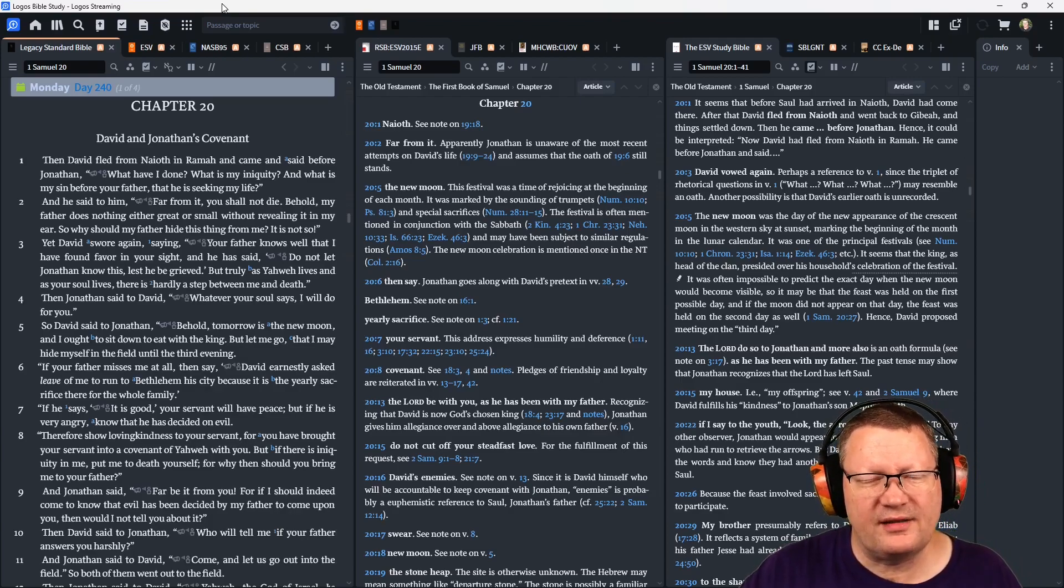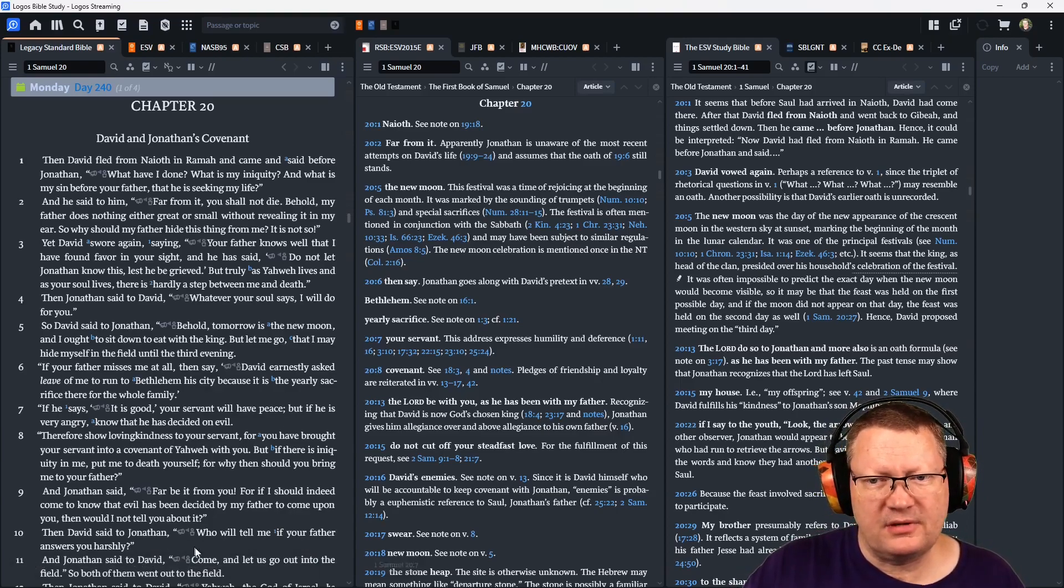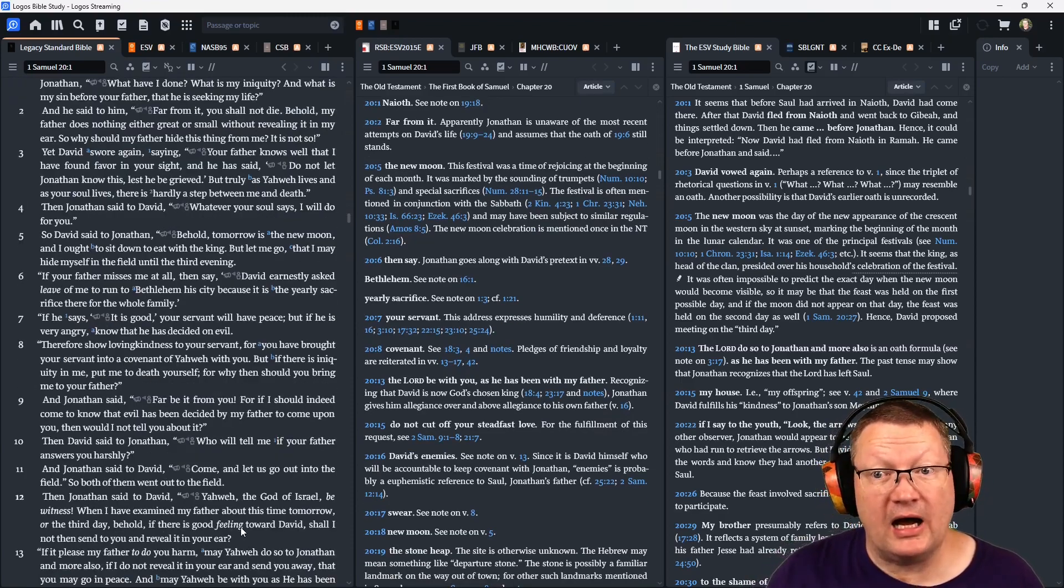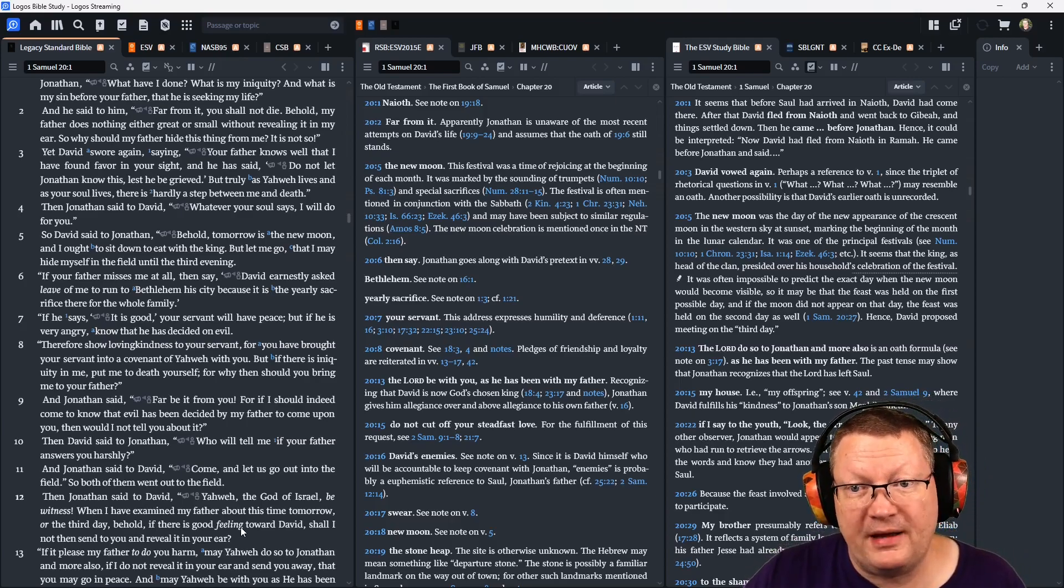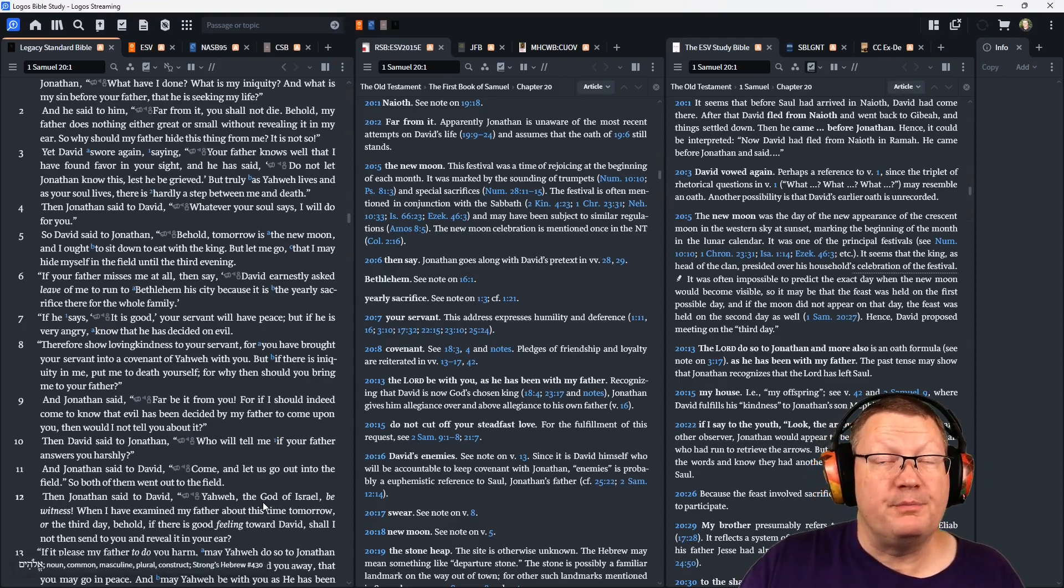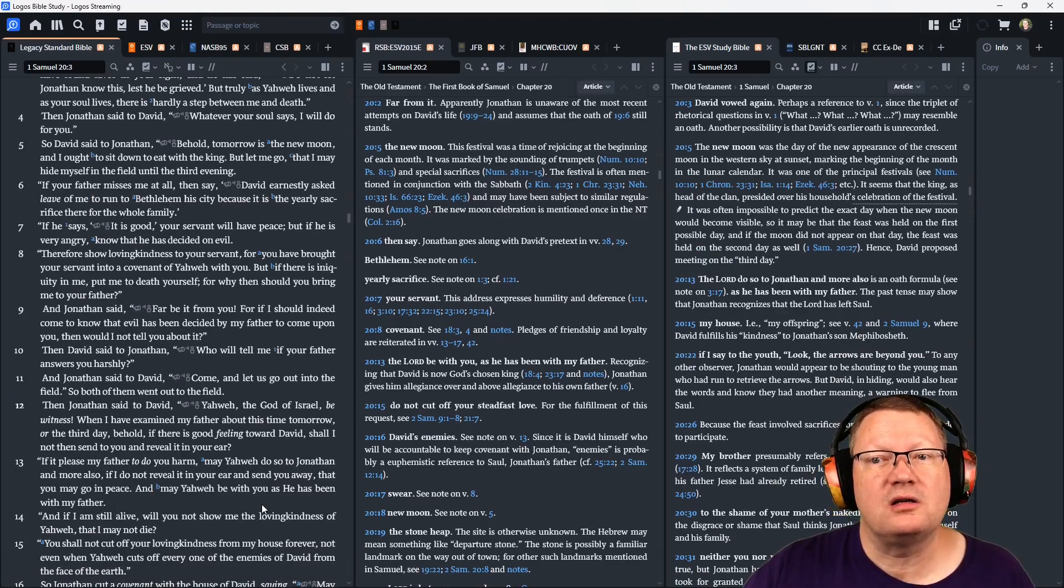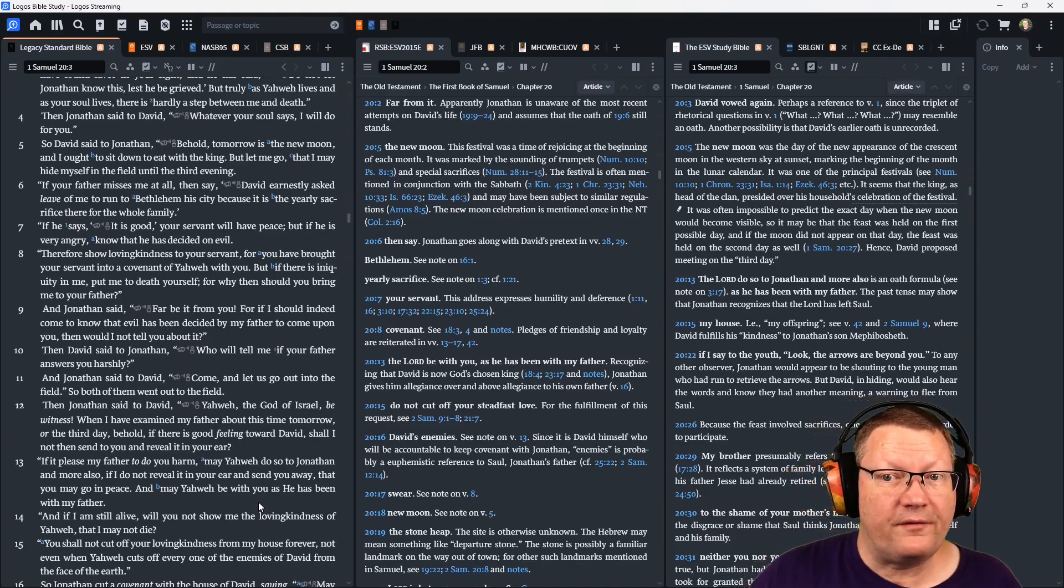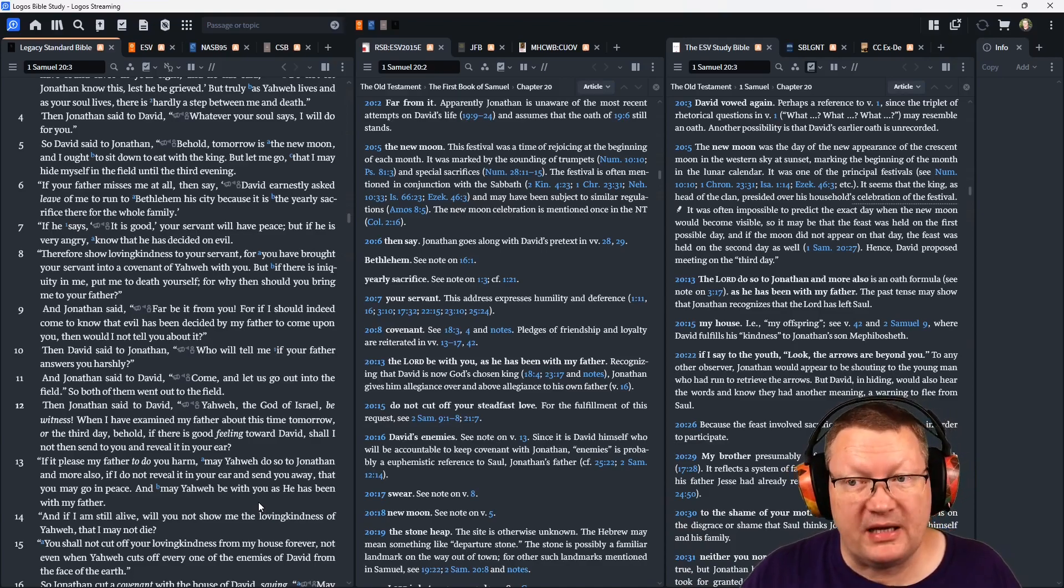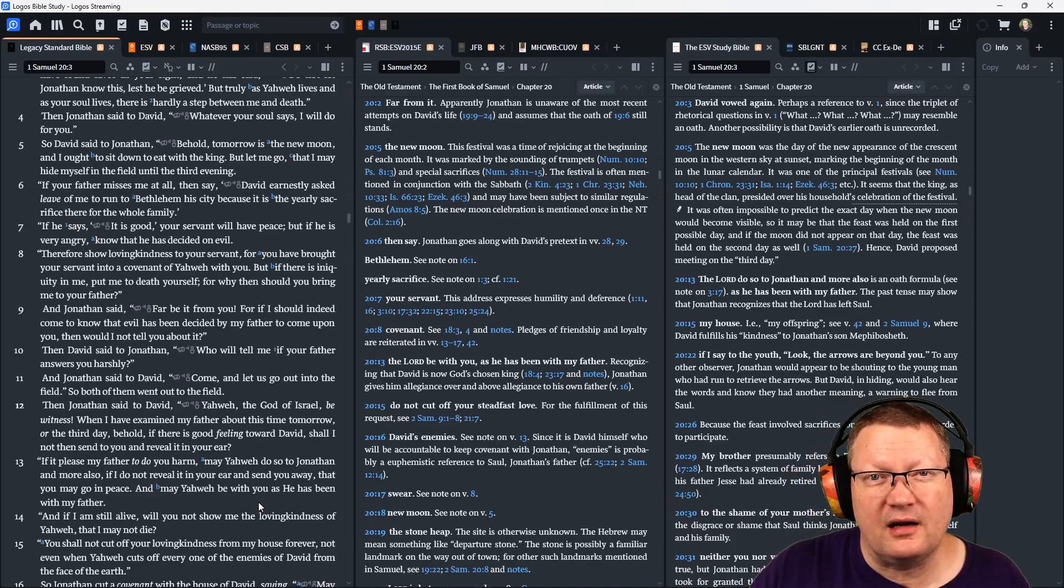And Jonathan said to David, 'Whatever your soul says, I will do for you.' So David said to Jonathan, 'Behold, tomorrow is the new moon, and I ought to sit down to eat with the king, but let me go, that I may hide myself in the field until the third evening. If your father misses me at all, then say, David earnestly asked leave of me to return to Bethlehem, his city, because it is the yearly sacrifice there for the whole family. If he says, It is good, your servant will have peace. But if he is very angry, know that he has decided on evil.'